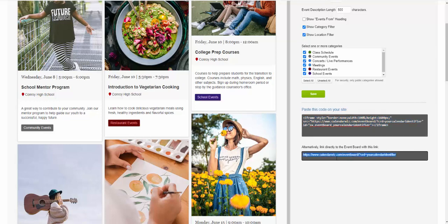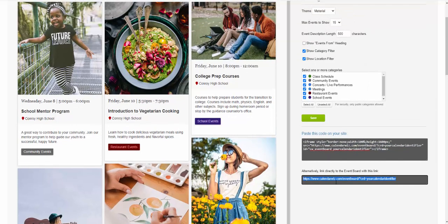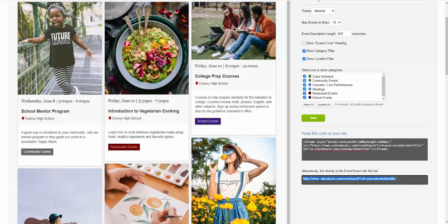You can also share the event board directly as a link or a URL. This could be shared by email or sent to people or included as a link on your website.